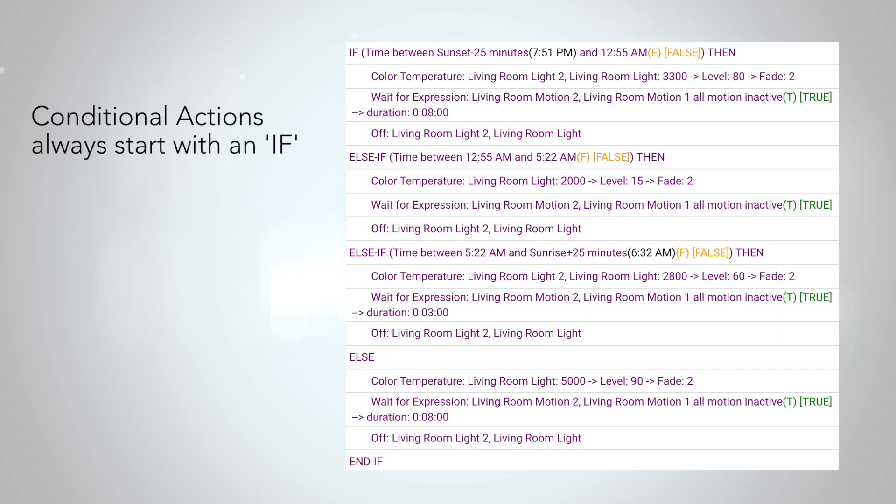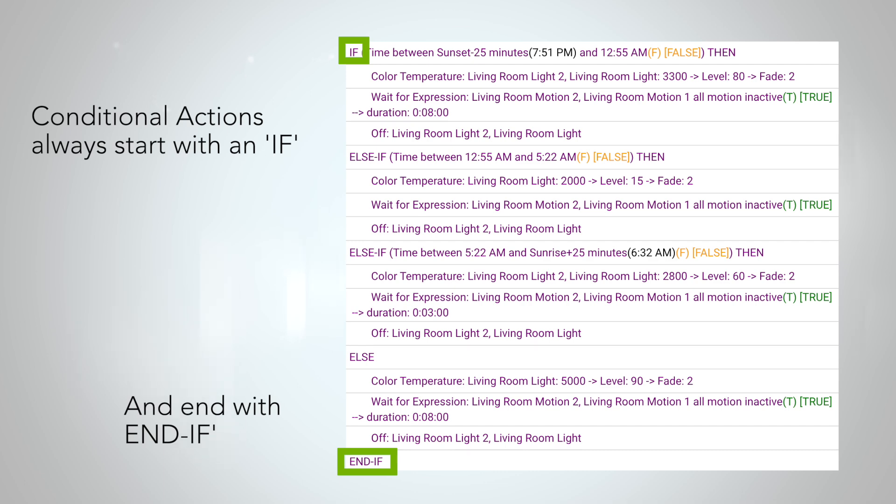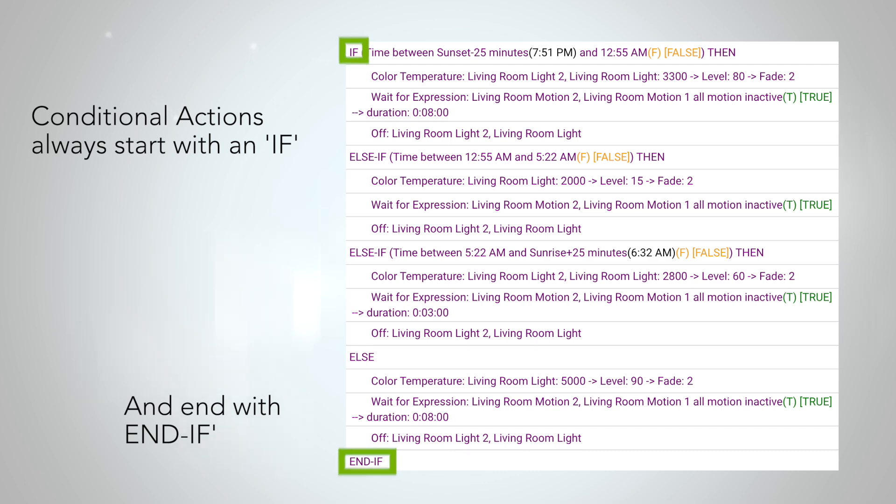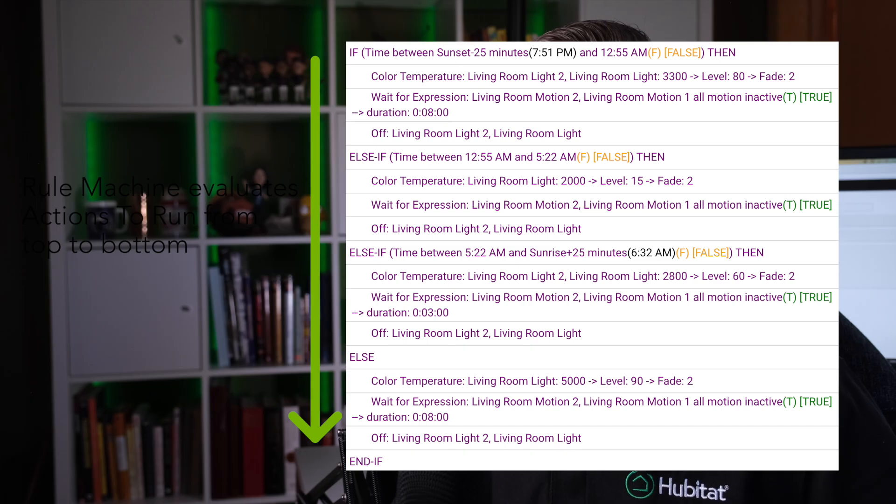Conditional actions always begin with an if and end with an end if. Consider those the slices of bread in your conditional sandwich. Rule Machine evaluates everything top to bottom. Unlike a simple conditional action in our last video that could only trigger one unique action, each conditional expression can trigger a whole series of unique actions.